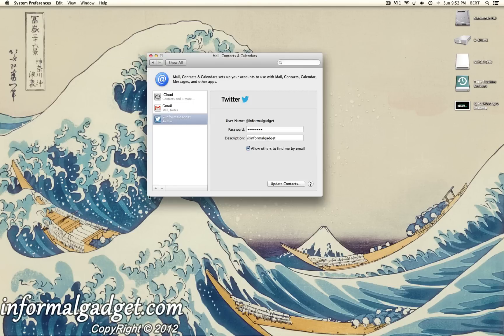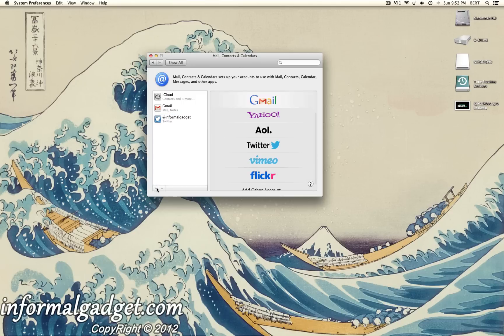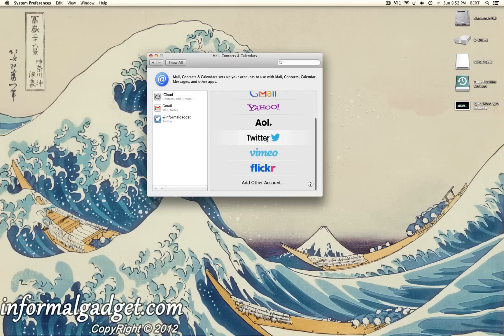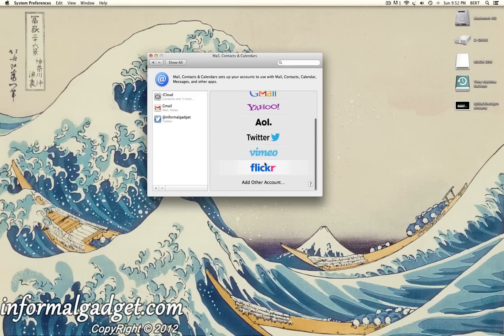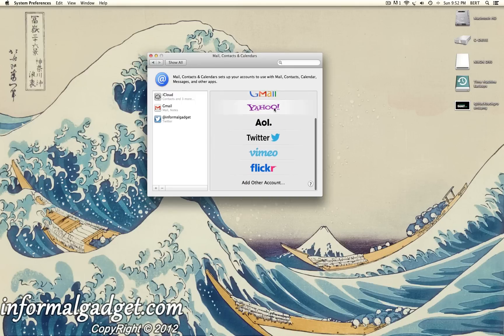Now if you need to add another account, you could just go down here to the left hand side. Plus will add another account. So if you have another Twitter, you could add multiple Twitters and you could also add Flickers and Vimeo and all that great stuff.